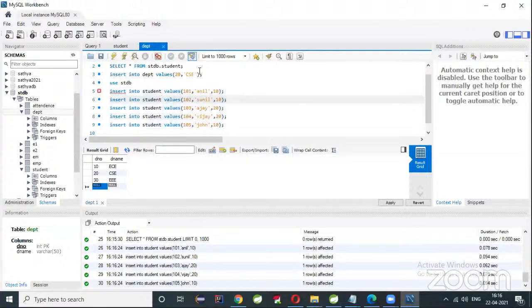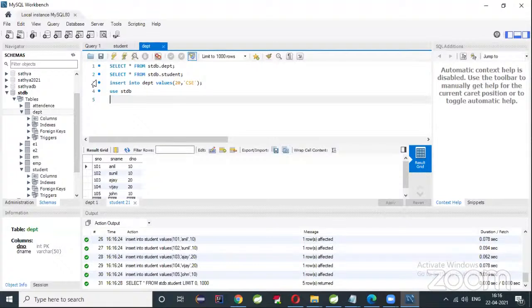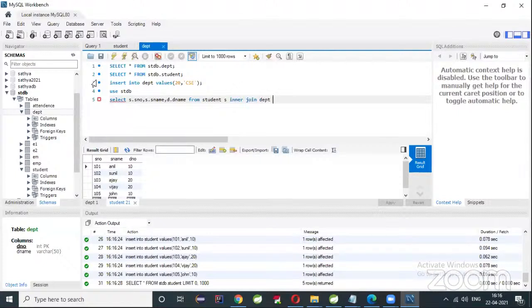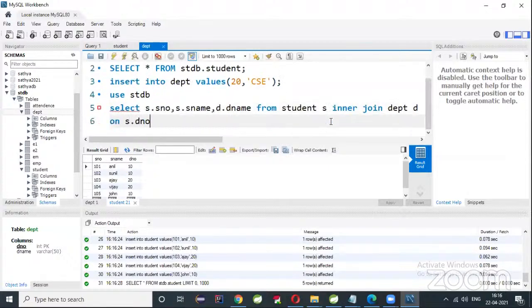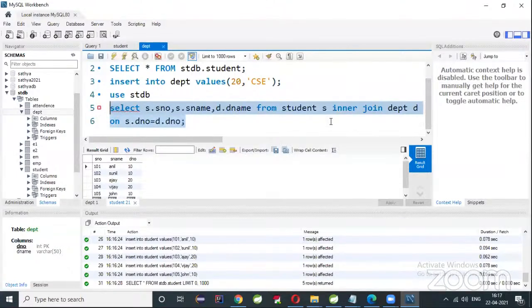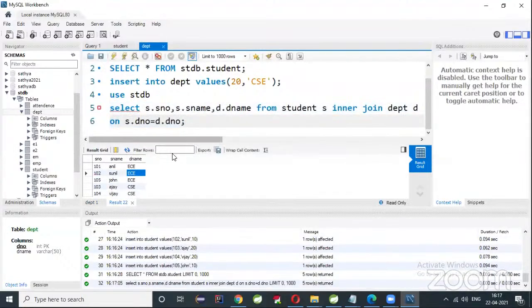Execute and then write 'SELECT * FROM student'. Now I want to write a JOIN query to display student details along with the department name. Write: SELECT s.s_number, s.s_name, d.d_name FROM student s INNER JOIN department d ON s.d_number = d.d_number. Execute and see the output — you get student number, student name, and department name.